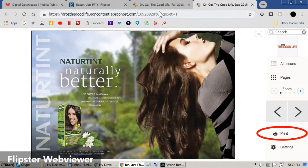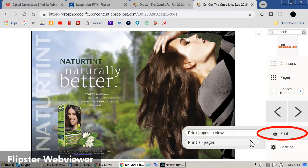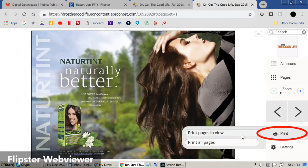One option the web viewer has that isn't on the app is an easy-to-use print function. Just select Print and choose Page in View or All Pages.